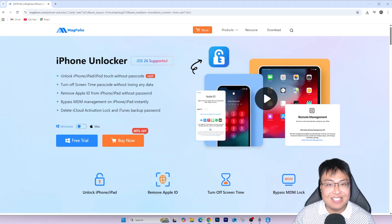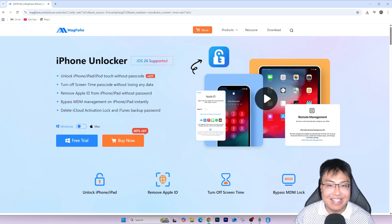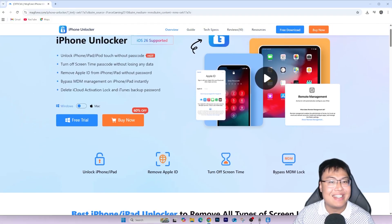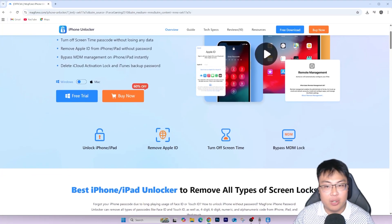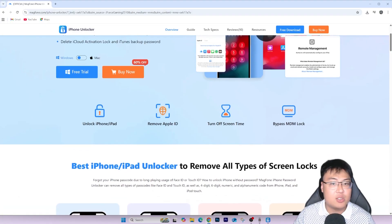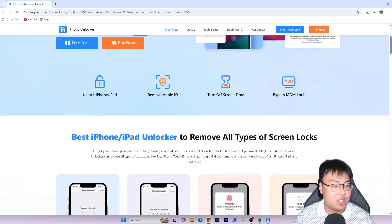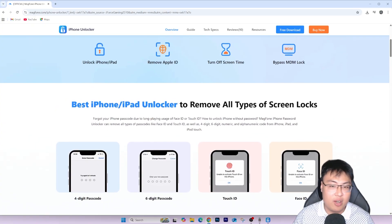If you want to check out this software — Mac Phone iPhone Unlocker — check out the first link in the video description below. The best part is it supports the latest iOS 26 version as well, so if your phone or iPad is on the latest iOS and locked to a previous owner, this tool can unlock it. It also supports both Windows and Mac. This can save you a ton of money compared to going to a third-party shop, which might charge four to five times the price of the phone.